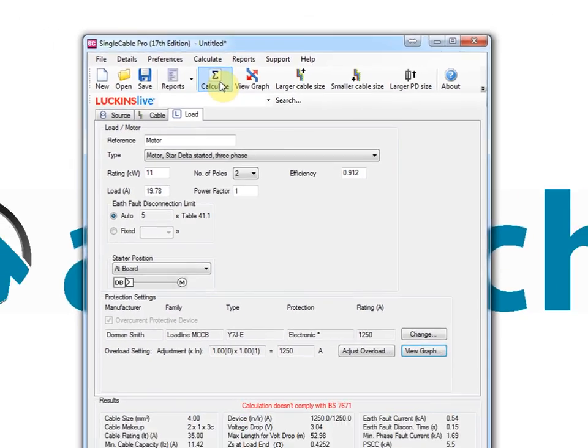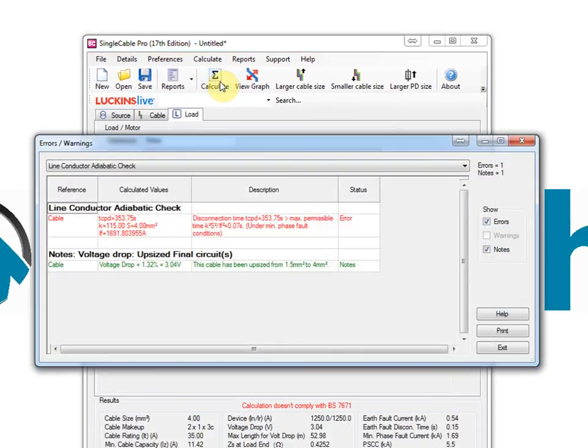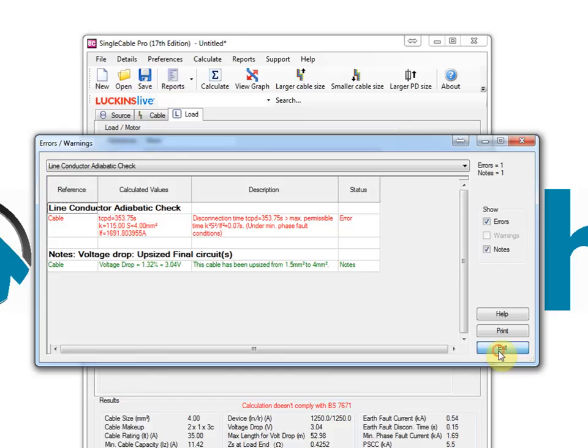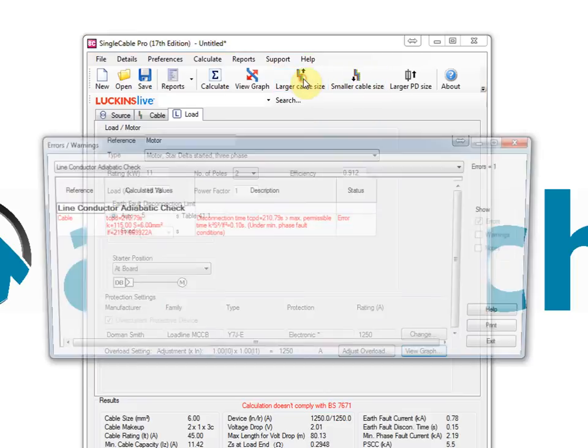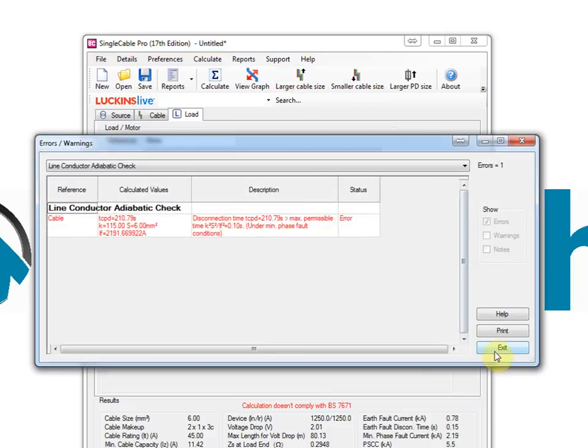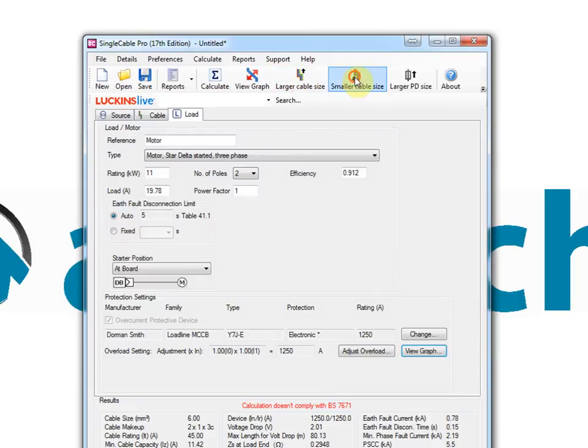Protected device breaking capacity check and volt drop check. Once calculated, the program also enables you to look at the results for the next cable size larger or smaller and the same facility is available for the protective device. This is most useful for looking at what if situations, a luxury not available when doing calculations manually.